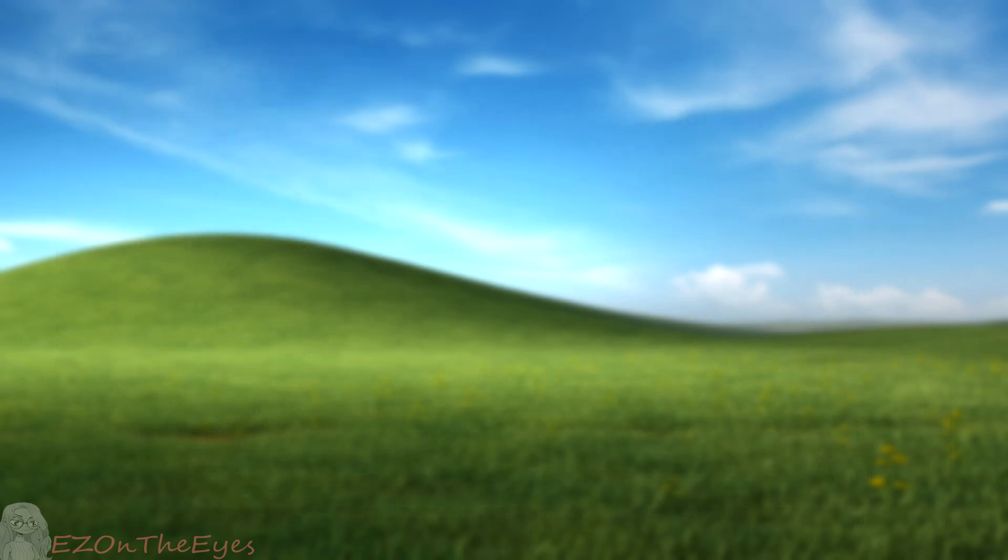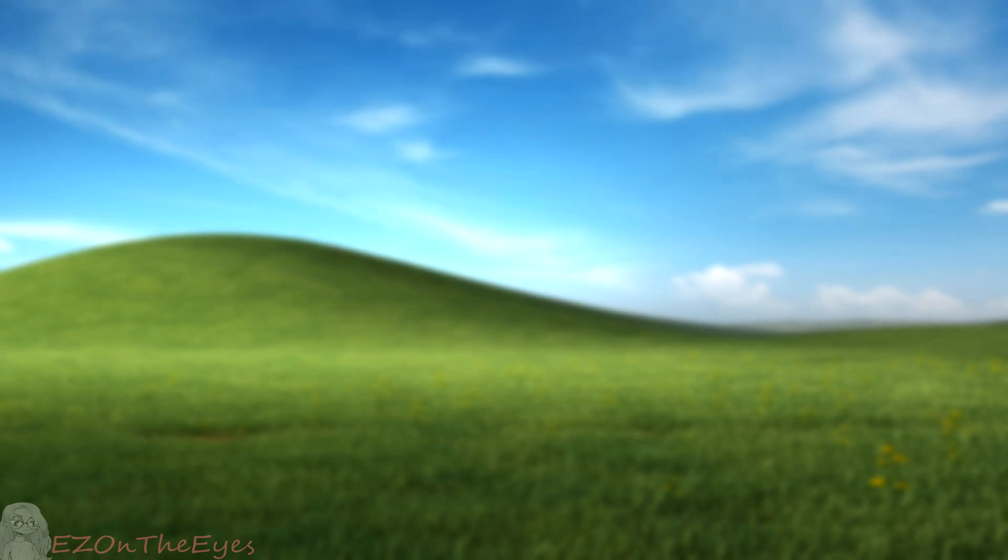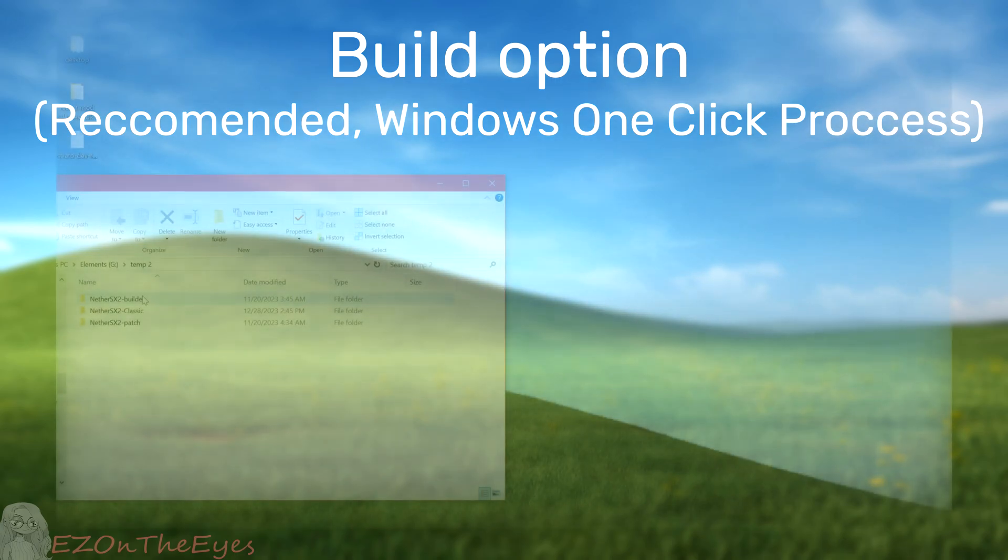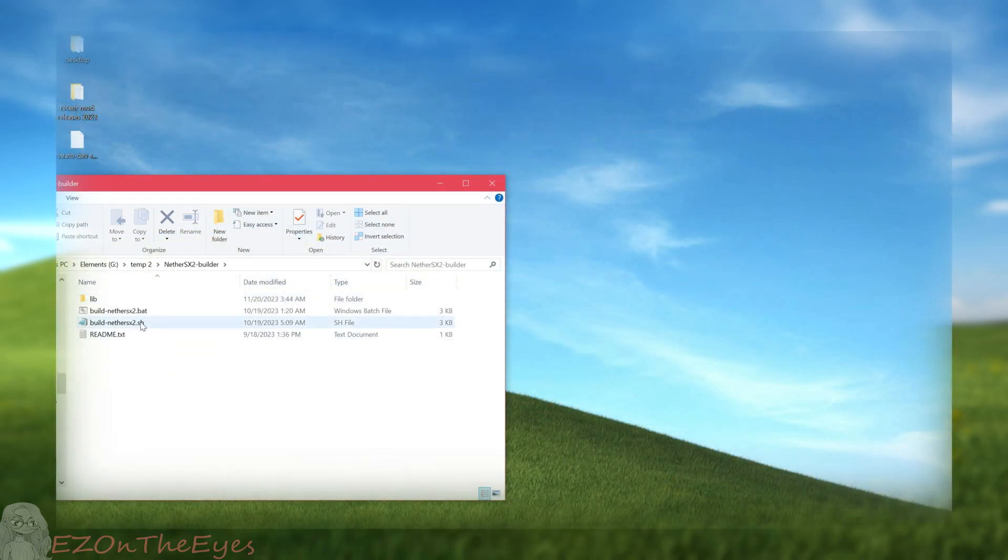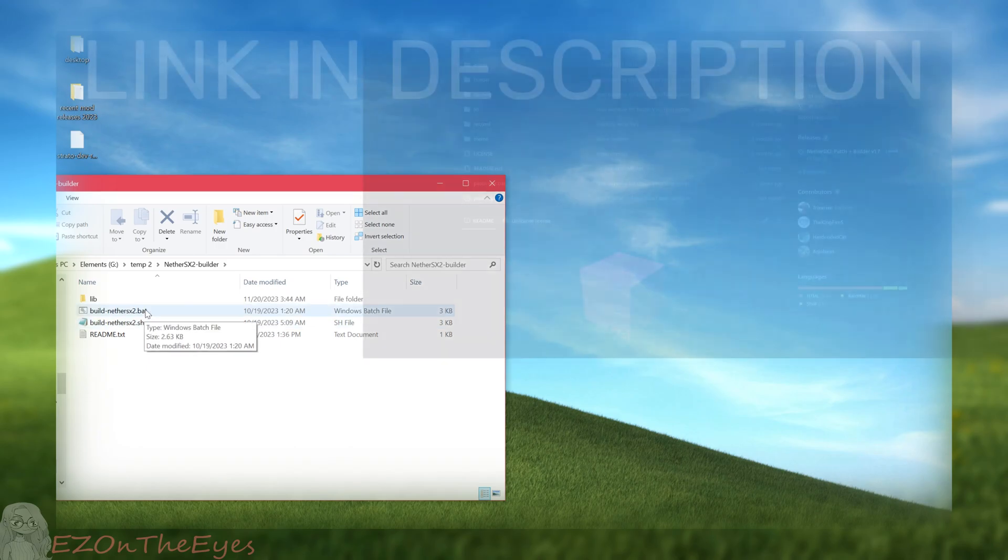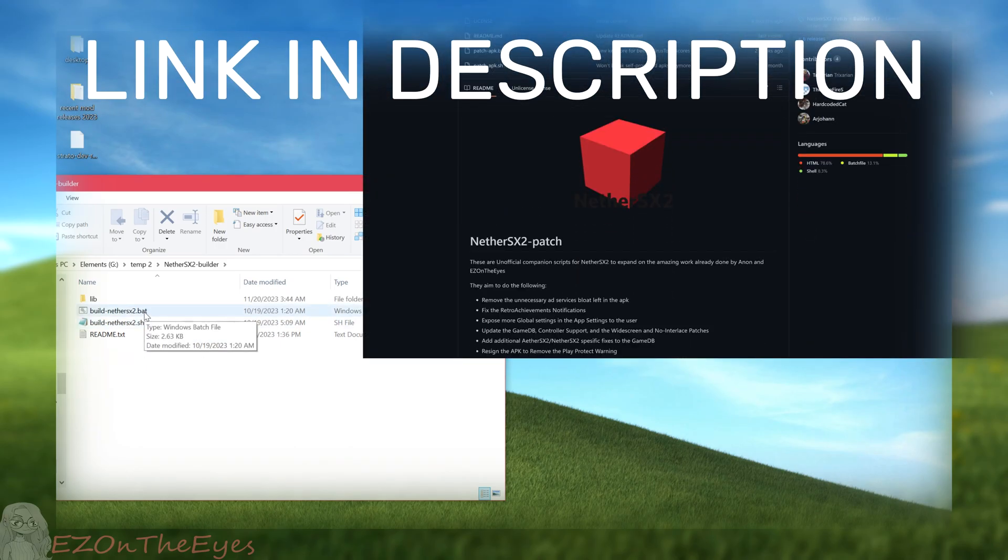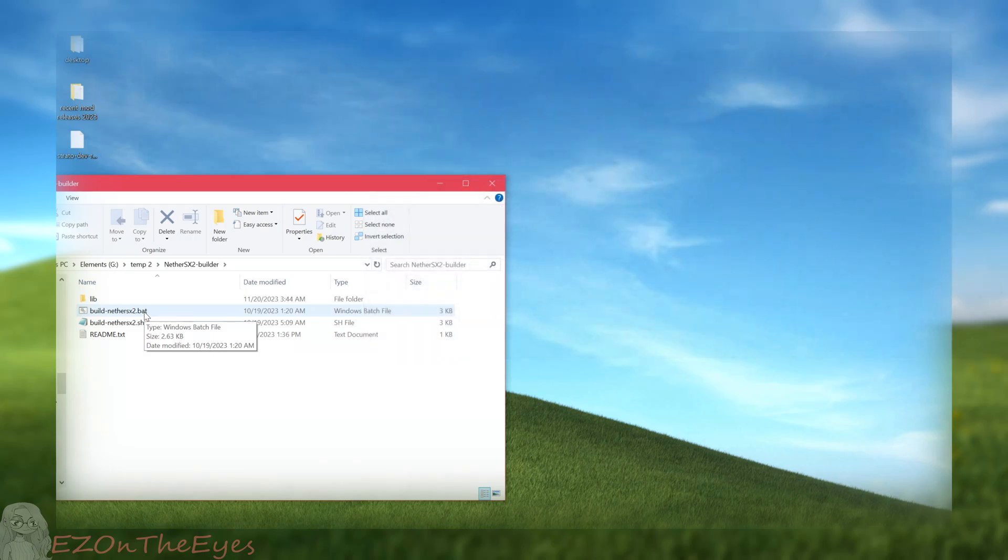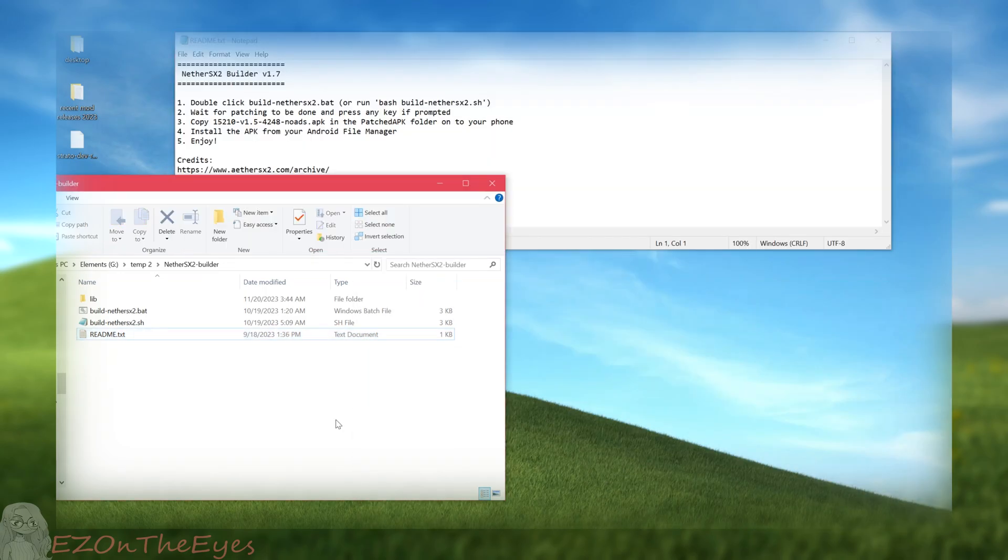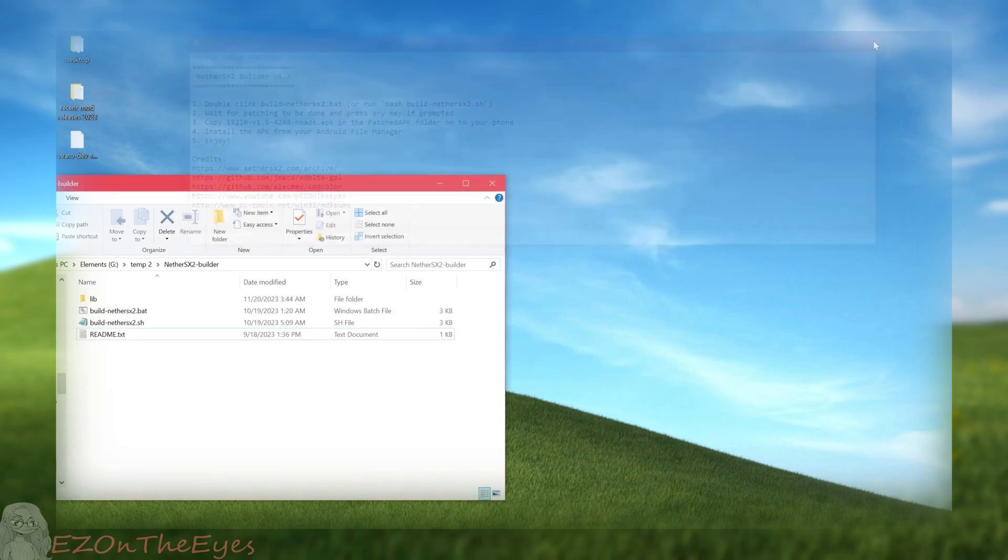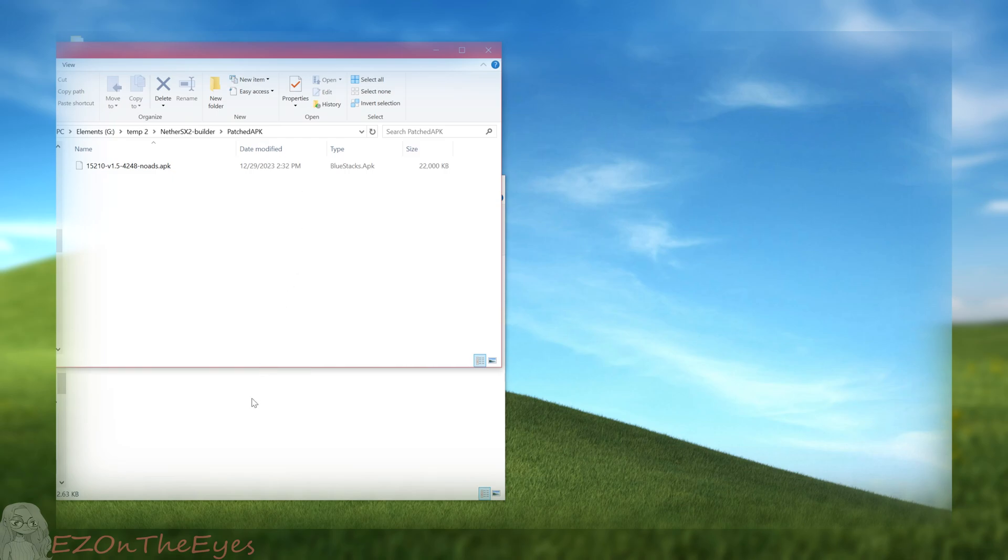The process to build Nether SX2 1.7 takes one minute to do on computers, and without further delay, let's get into the guide. The first option to building Nether SX2 on Windows is to use the builder.bat batch file, which can be found in the GitHub linked in the description. This one-click script will automatically download a copy of Aether SX2 from the Aether SX2 repository and patch it with modern Nether patches, all executed on the end-user's device. Simply run this script, and it will complete within seconds depending on your device speed. You'll see a patched APK in the same folder as the builder bat we just ran.